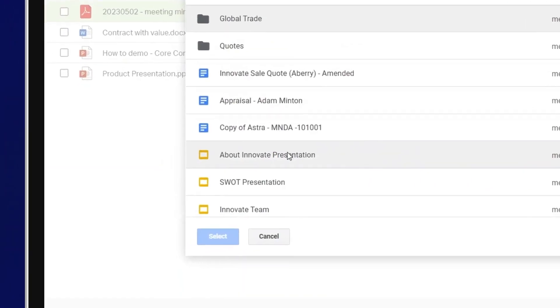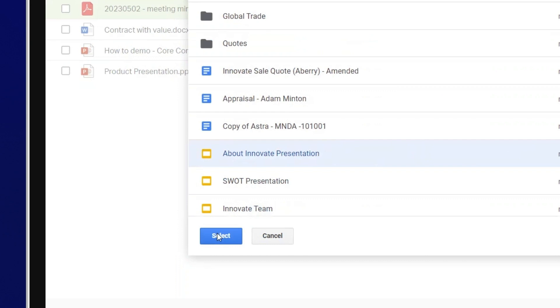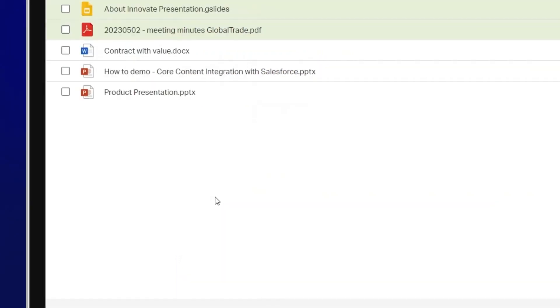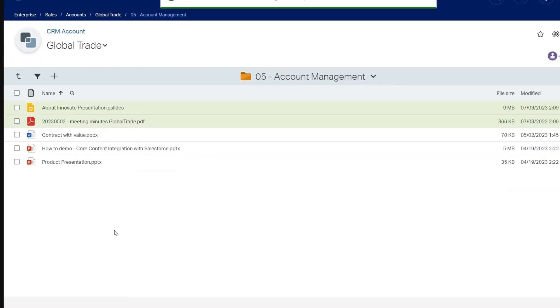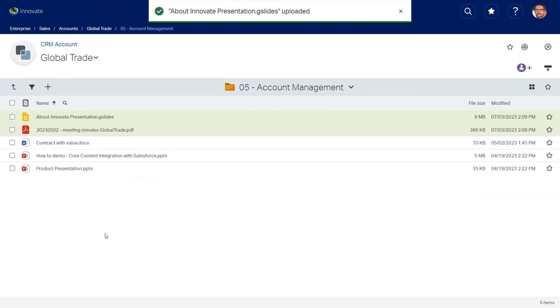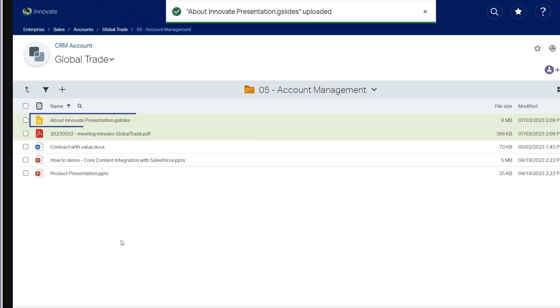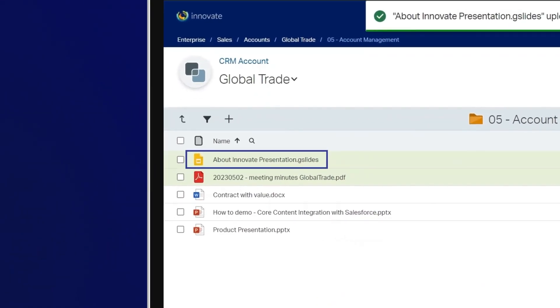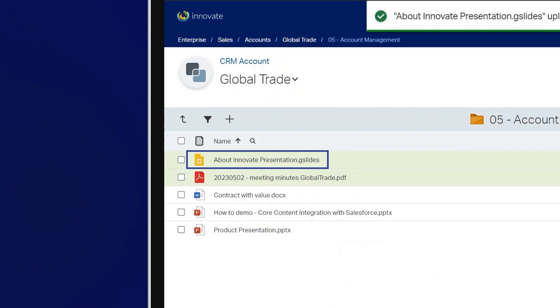Select the files you want to save. Here we can see the About Innovate Google Slides presentation has been uploaded.